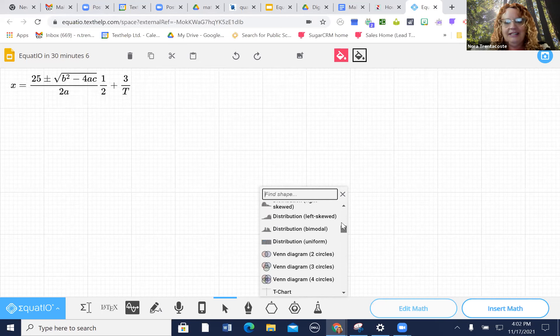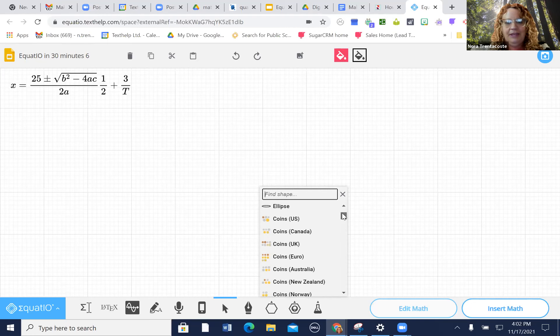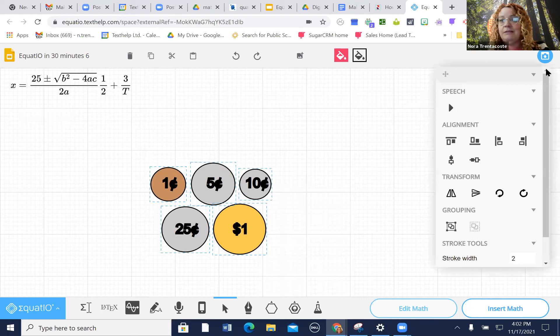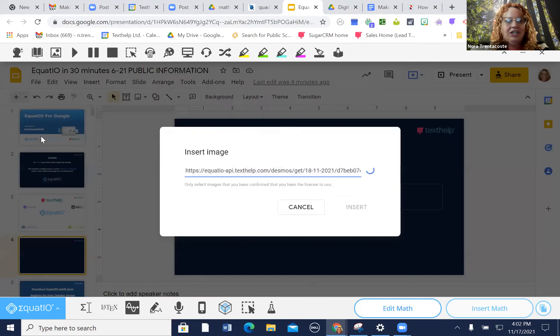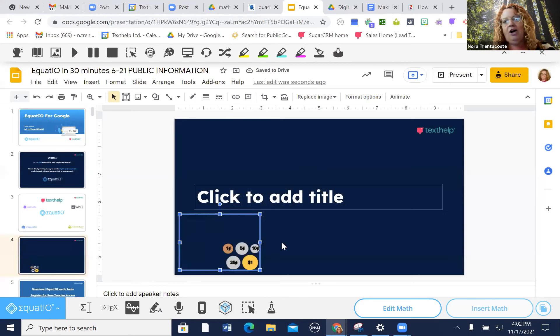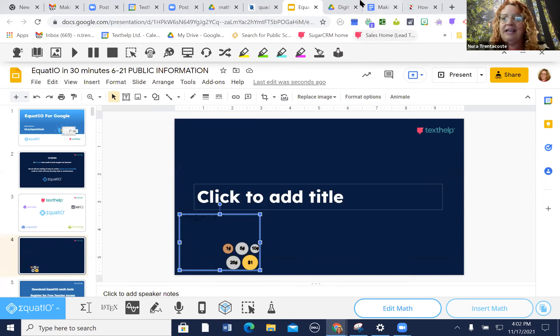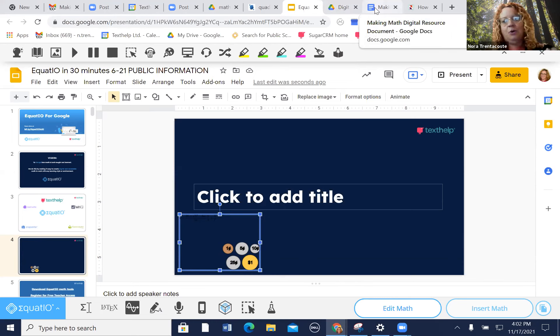With MathSpace, you can create activities like asking kids to make 37 cents using coins. When sharing, you can embed it right inside a slide or just send a link directly to that MathSpace — lots of different ways to share through your LMS. Everything except MathSpace can also be done in Microsoft, and you can export to MathML if needed. Linda thanks Nora, and notes there's a breakout room for EquatIO with videos to check out.